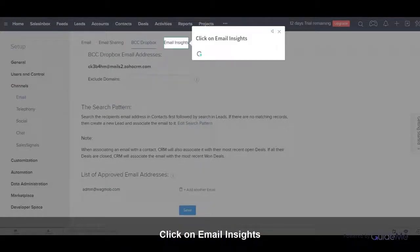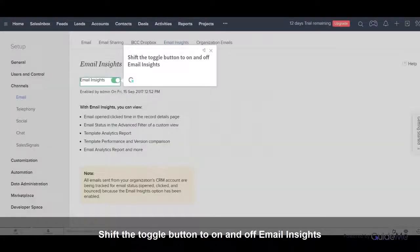Click on Email Insights. Shift the toggle button to On and Off Email Insights.